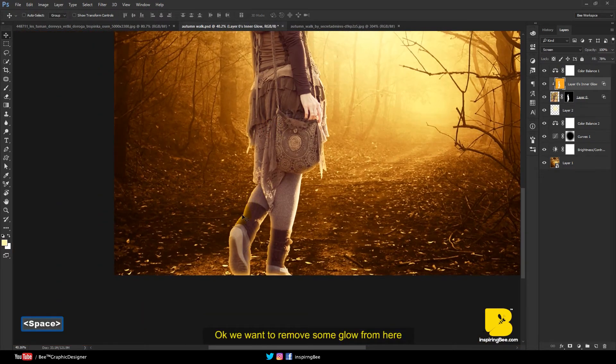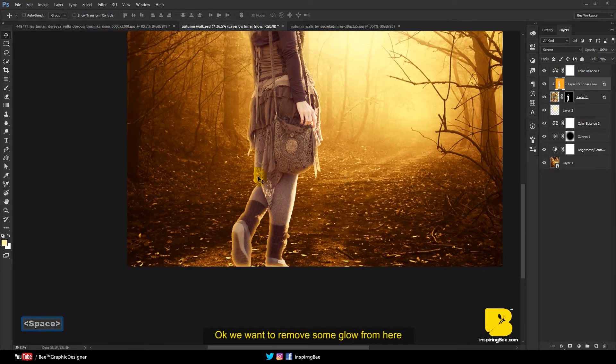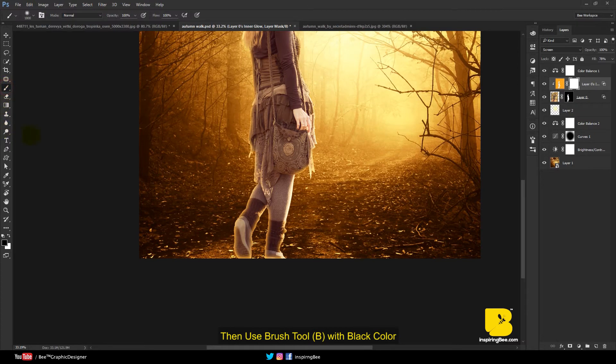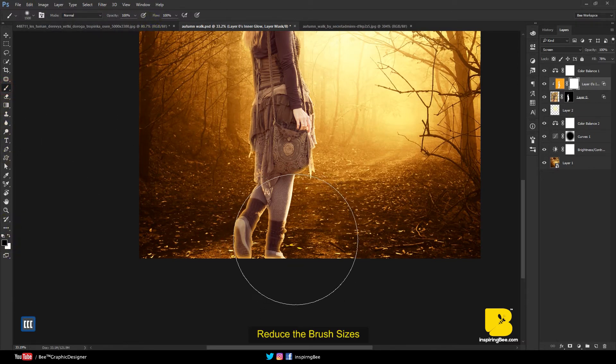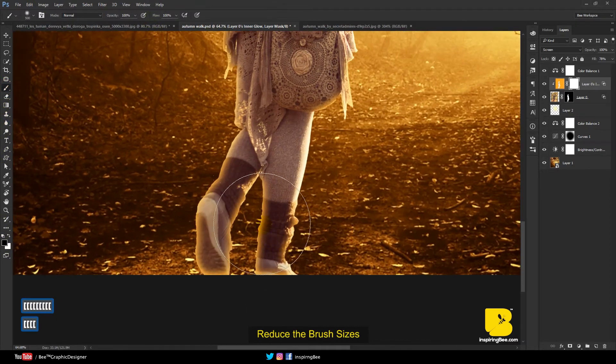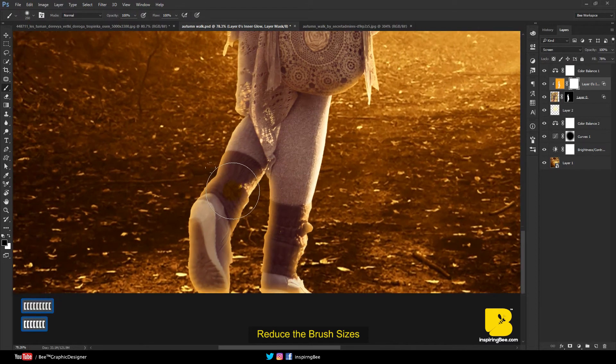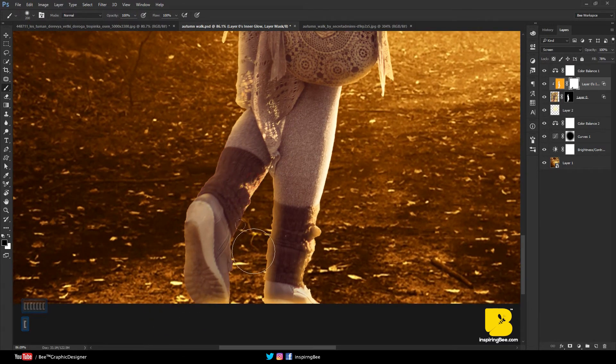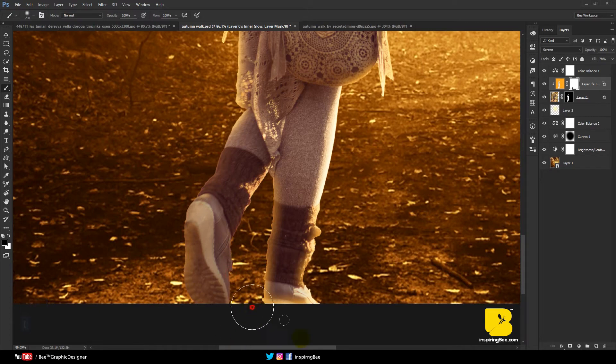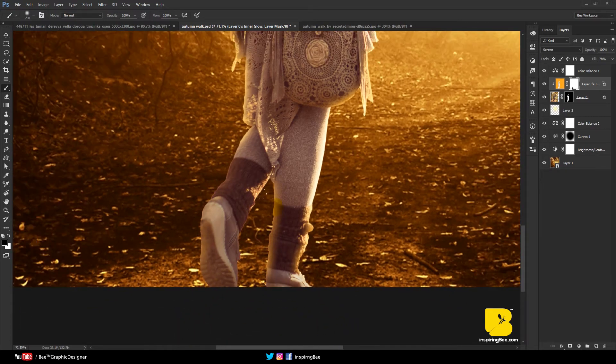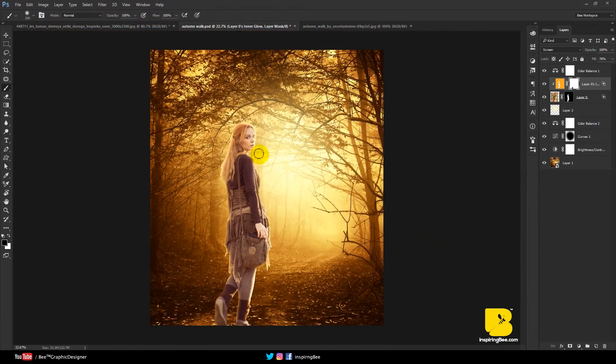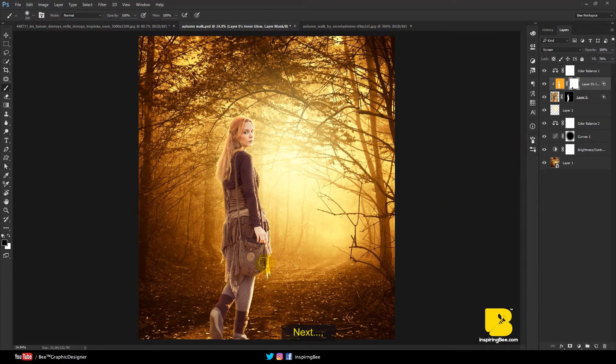OK we want to remove some glow from her. Select inner glow layer. Click on add a mask. Then use brush tool with black color. Reduce the brush size.